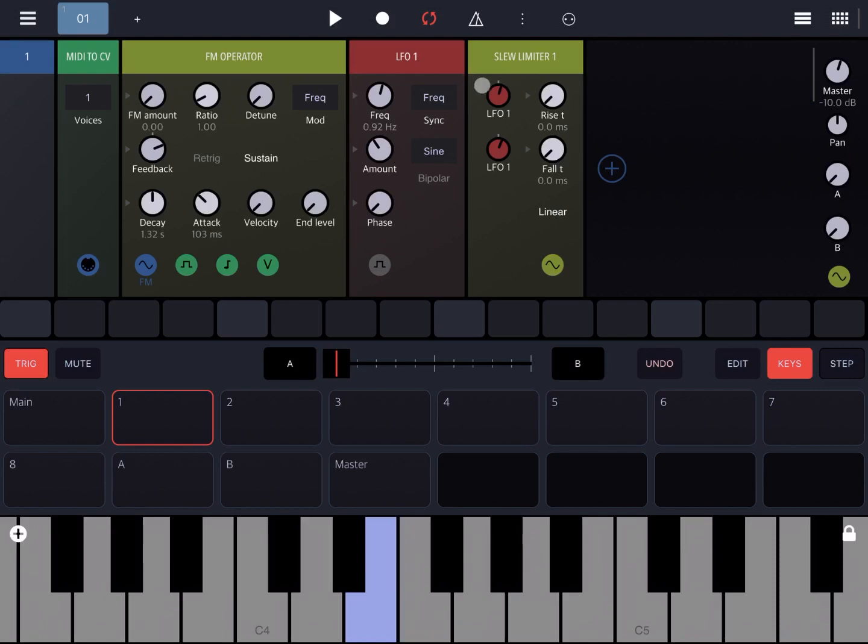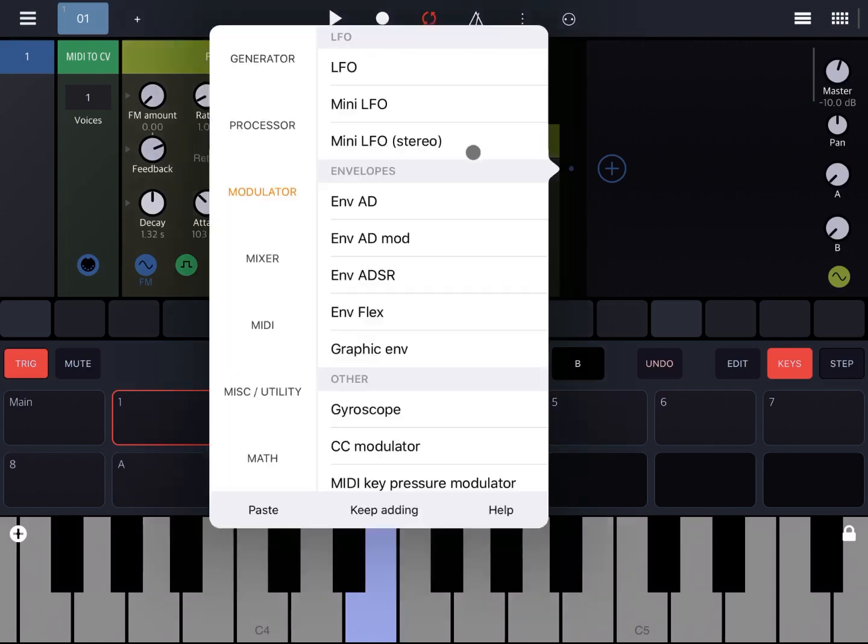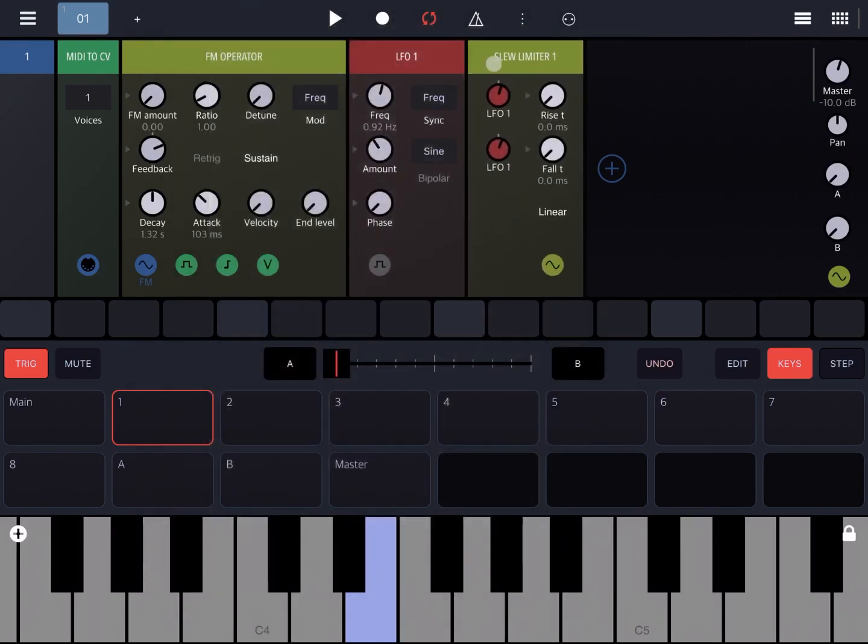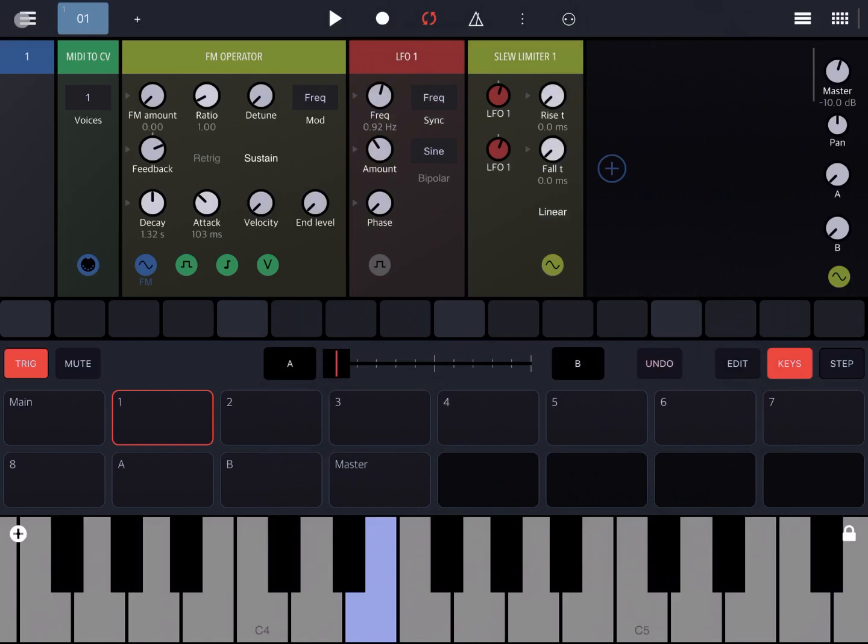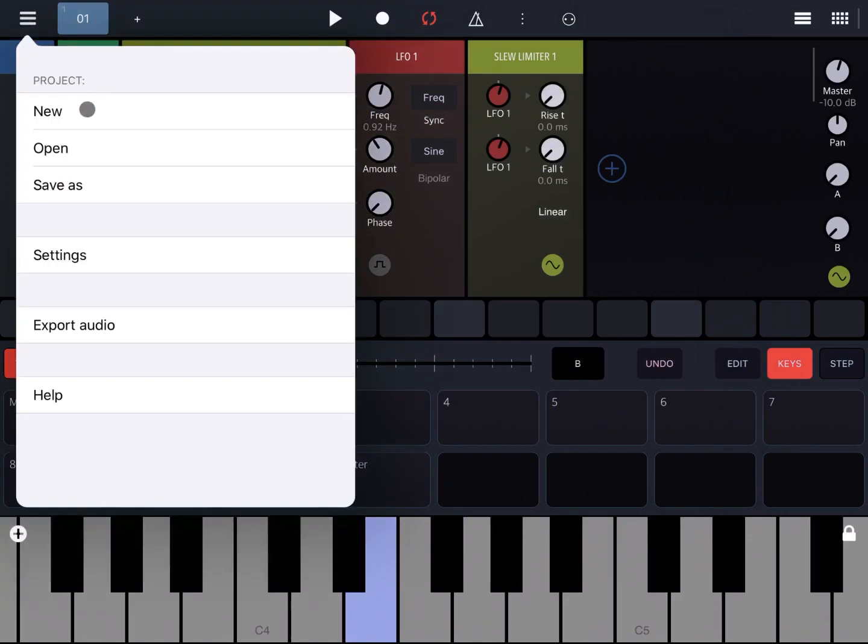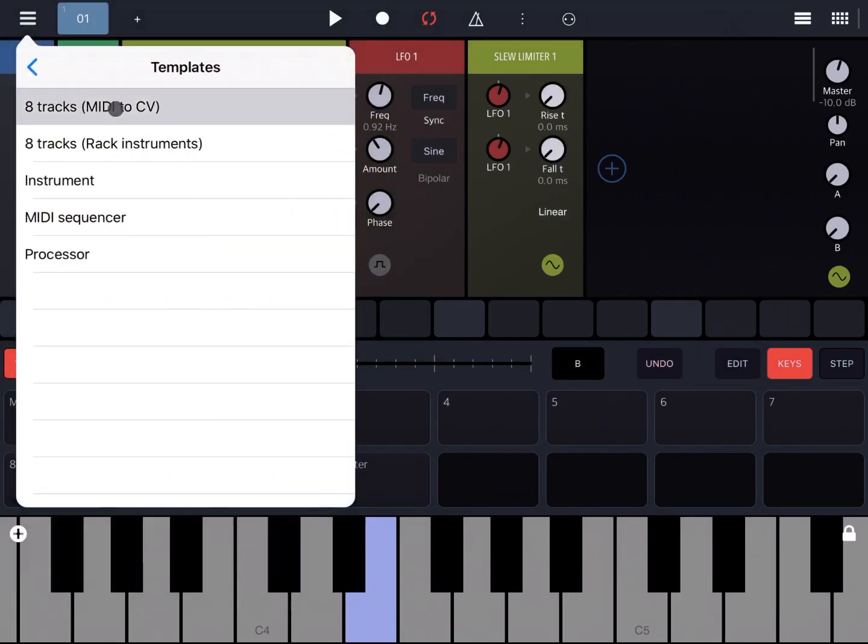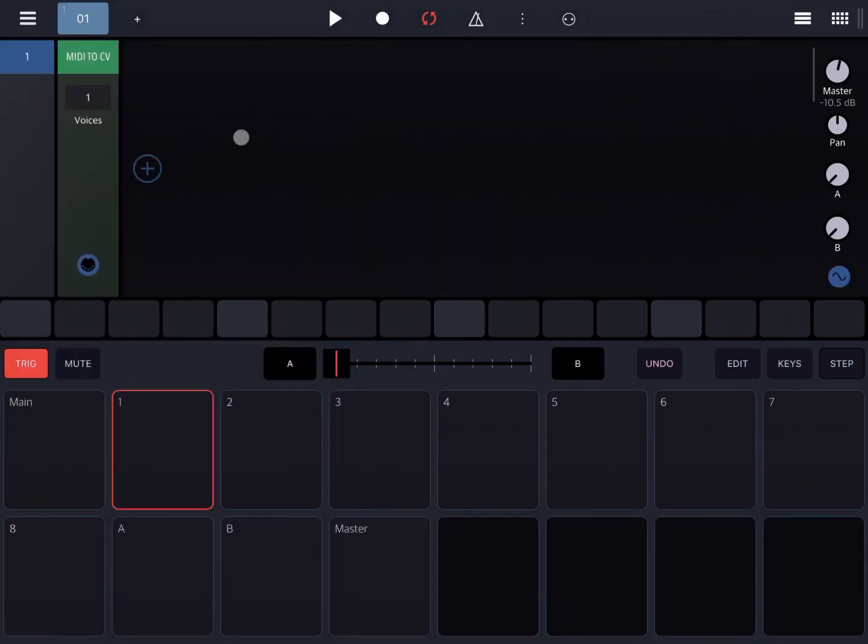You can apply it like this. Another example would be, let's create a new project. Another example would be to convert, for example, gate signals into envelopes or other signals which then you can use to play.